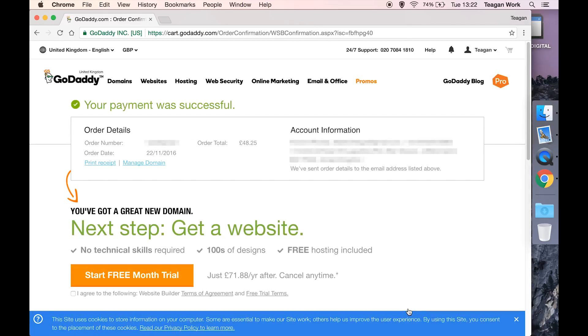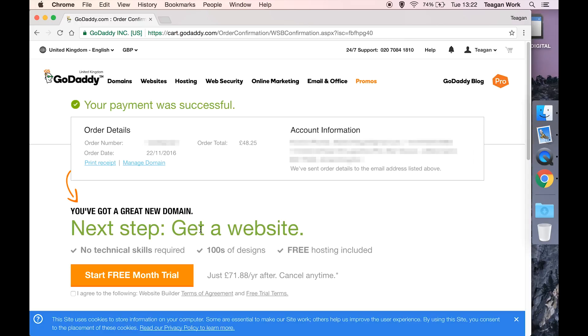And that is it, you are now the proud owner of that domain name. It will send your order details to the email address that you put, and it's going to offer you more stuff. They love the upsell, so they're like oh next step get a website. We're going to ignore that, or at least I am.